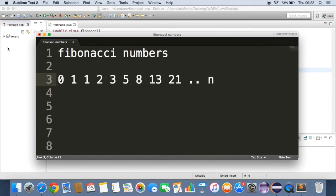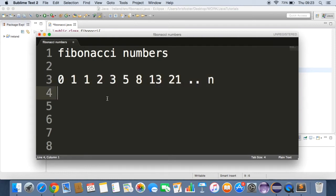So on and so forth until n. So this is an infinite sequence of numbers. And we're going to try to make a Java program to print these out using recursion.